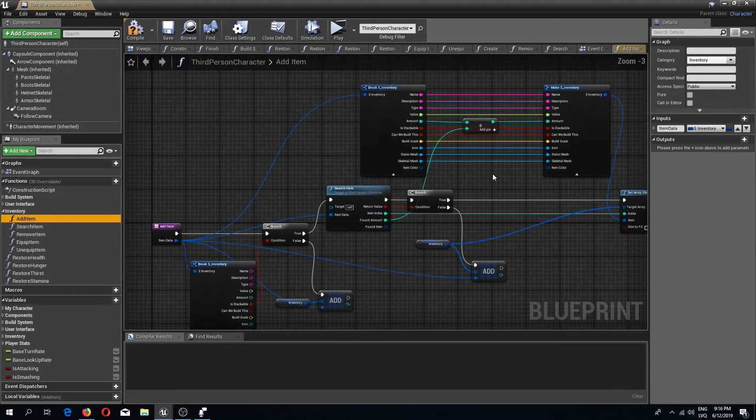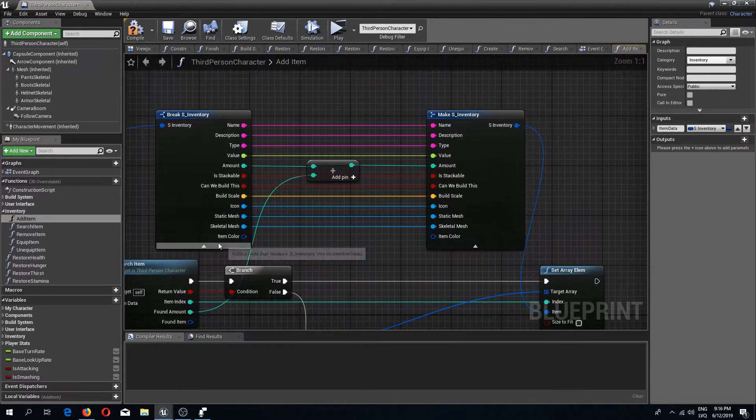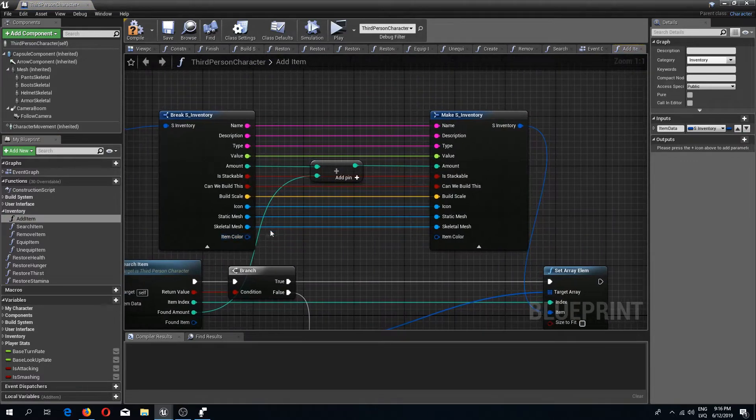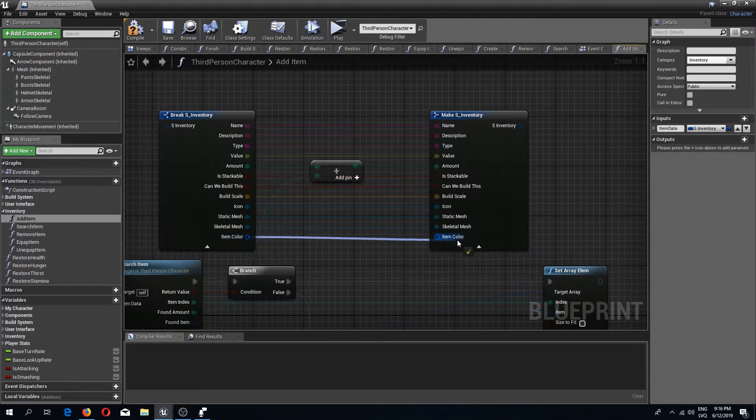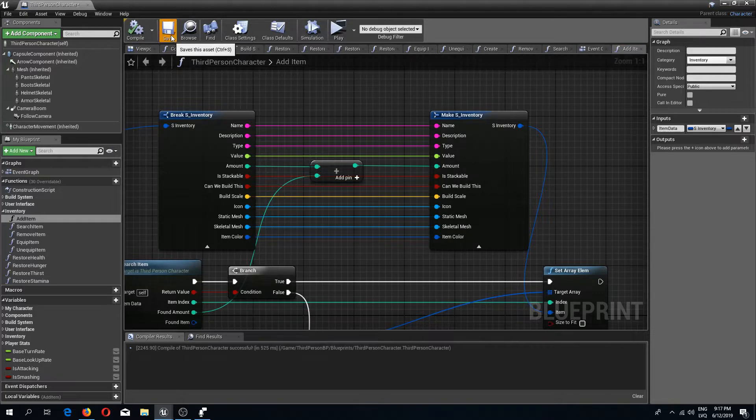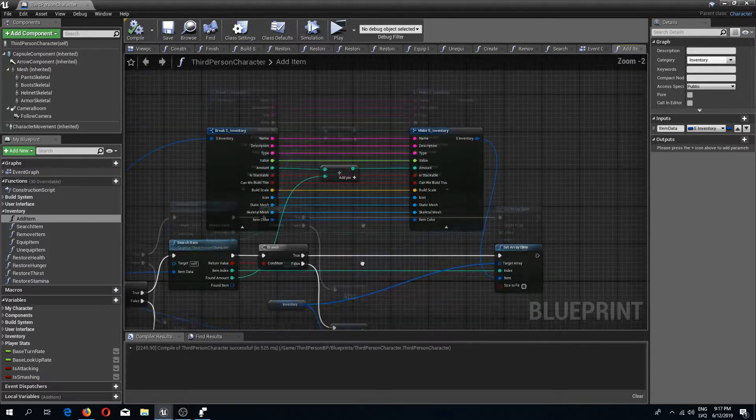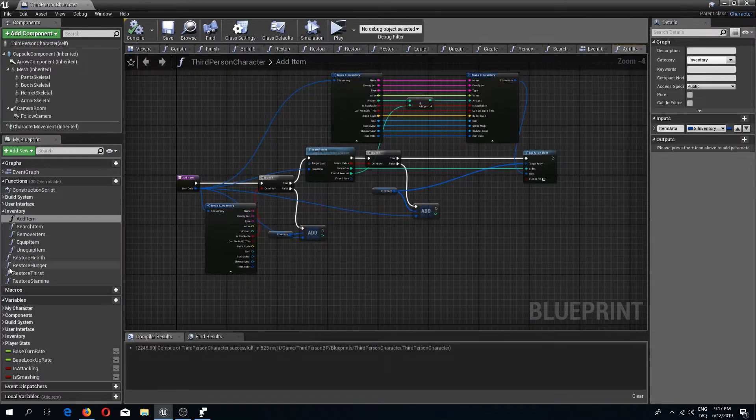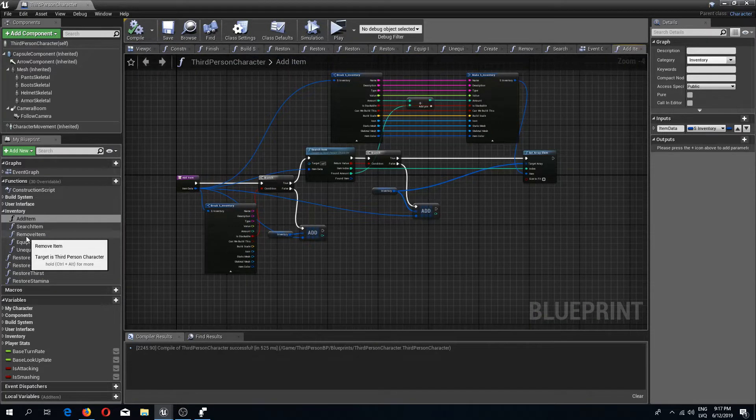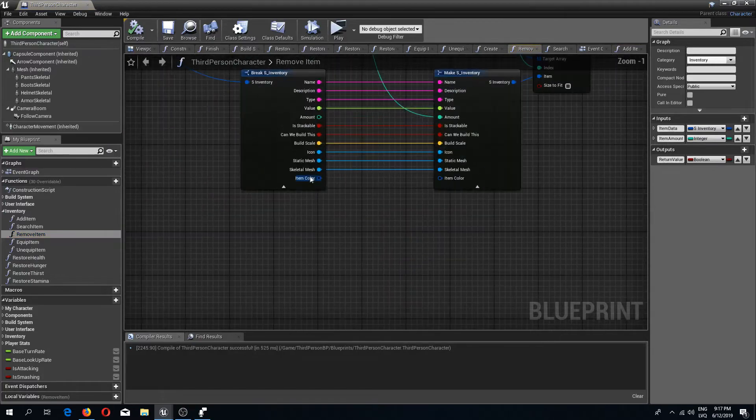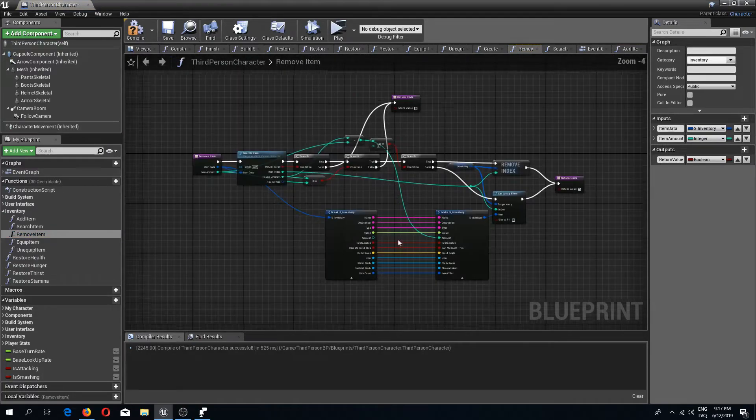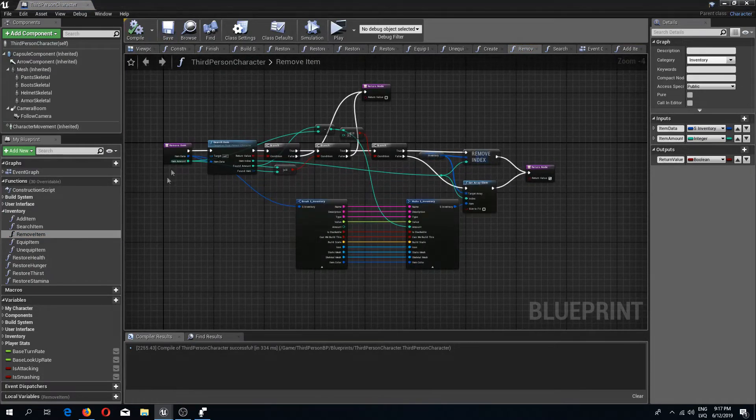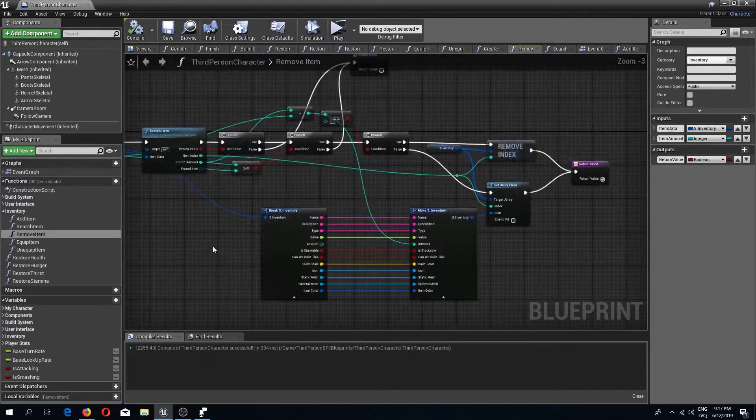Those functions are add item, because now we have a new pin in the structure. I'm going to connect this in the add item, and also one more we need is in our remove item. I'm going to compile and save. That's it for the third person character.